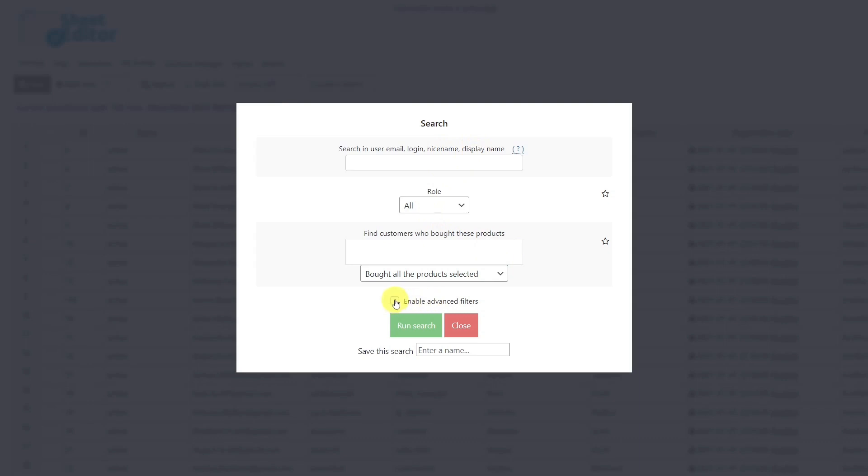But in this case, we're looking for all the users whose email domain is gmail.com, so we'll enter that domain here and run the search.